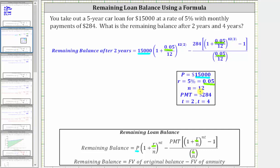Next, we know N is equal to 12, and occurs in five locations in the formula. Next, we know PMT is $284, which is shown here. And then finally, for the remaining balance after two years, we know T is equal to two, which occurs in two locations — here and here — in our exponents.